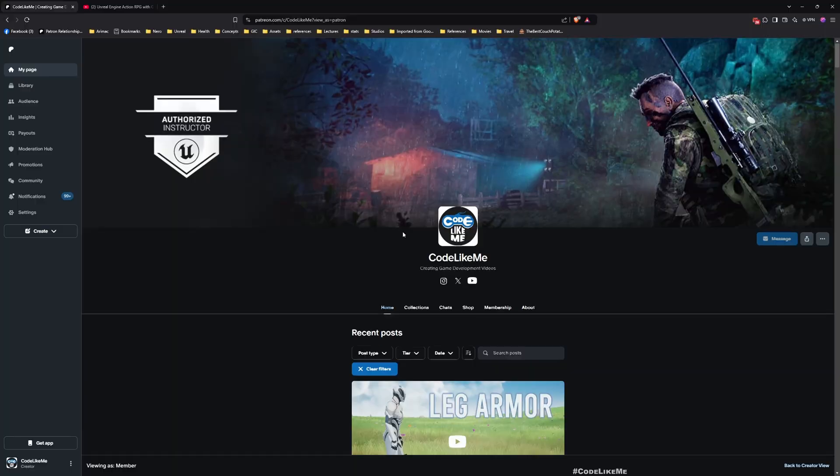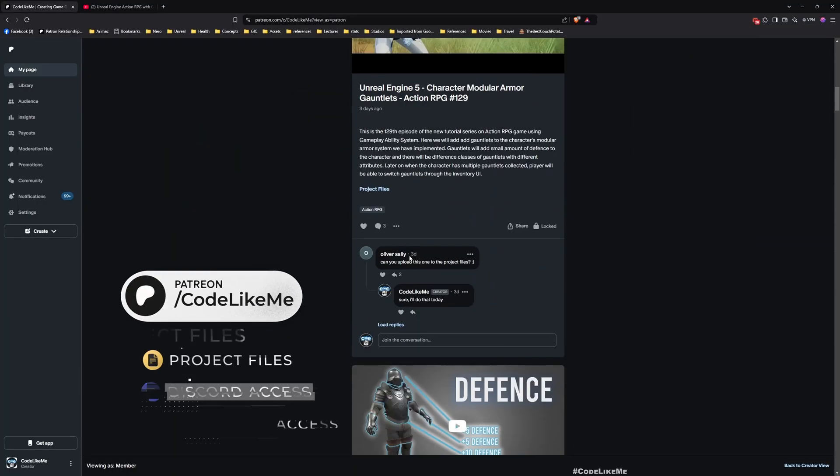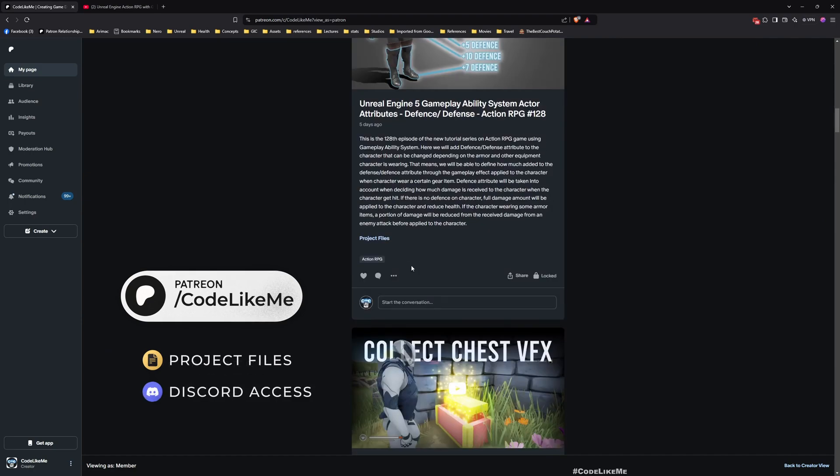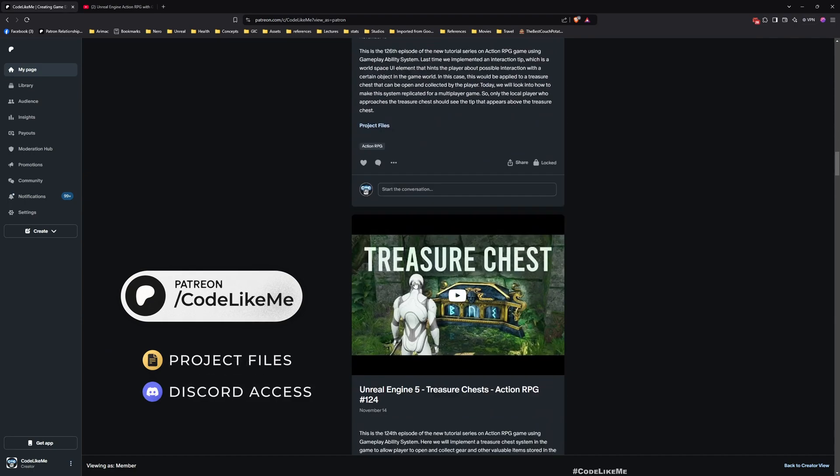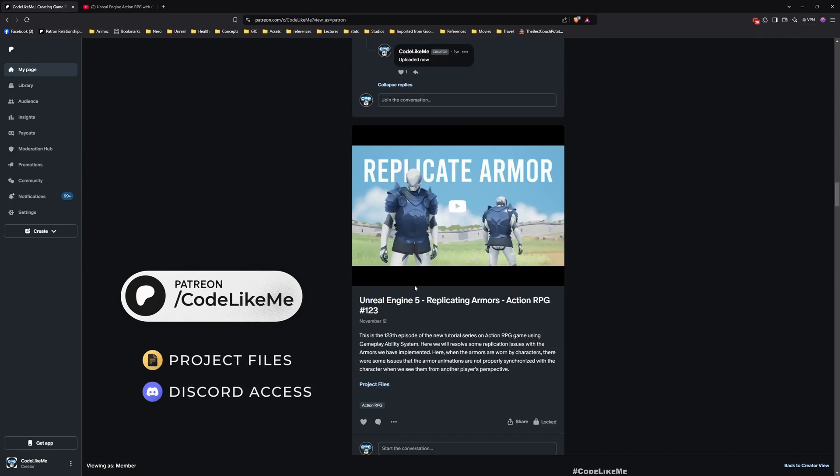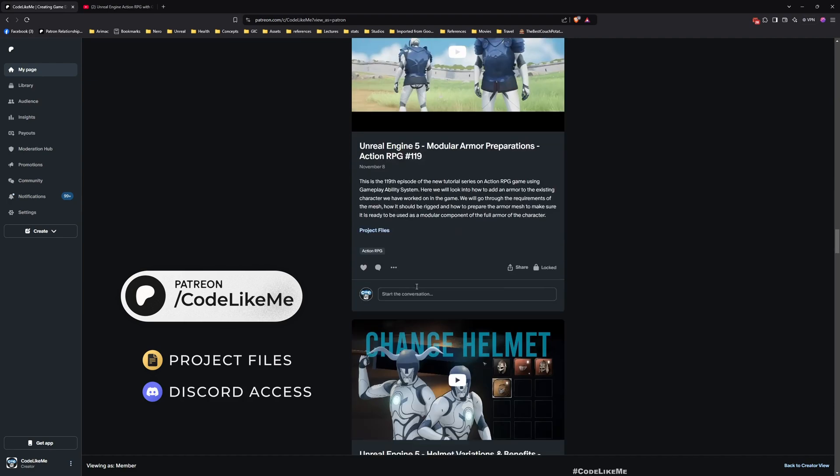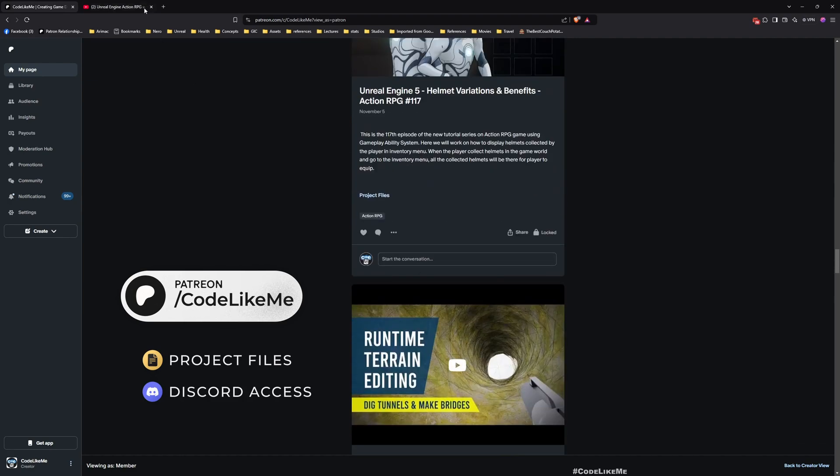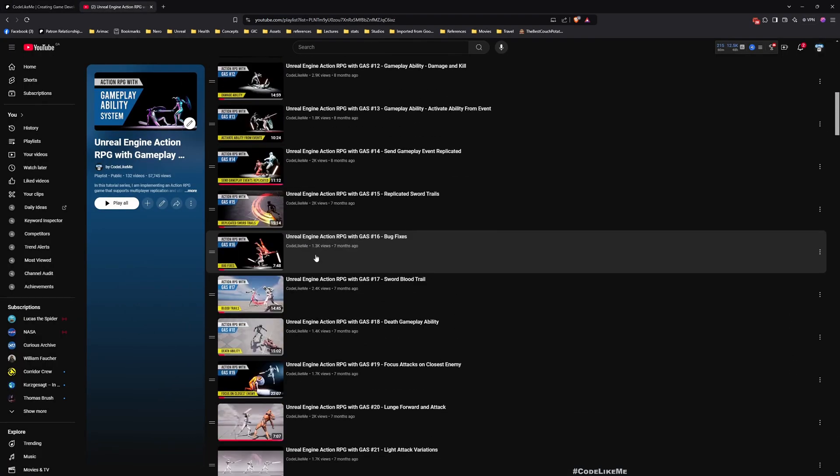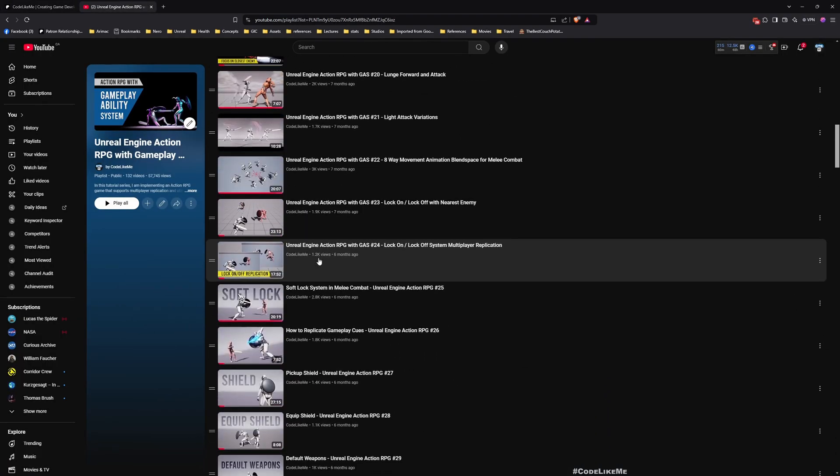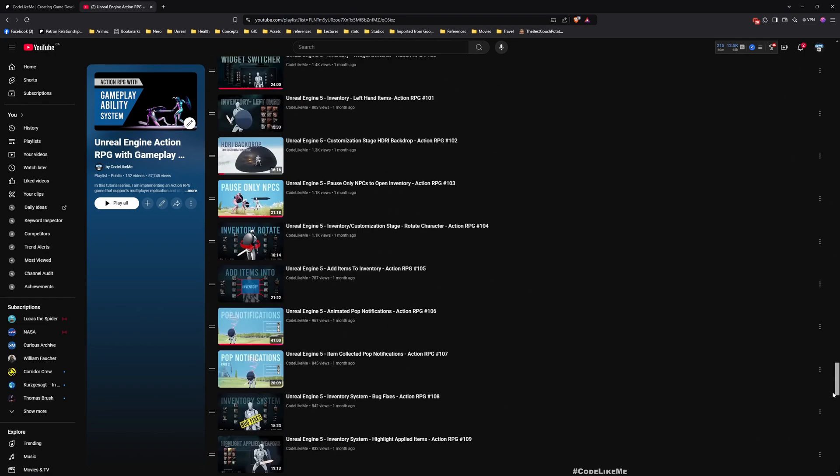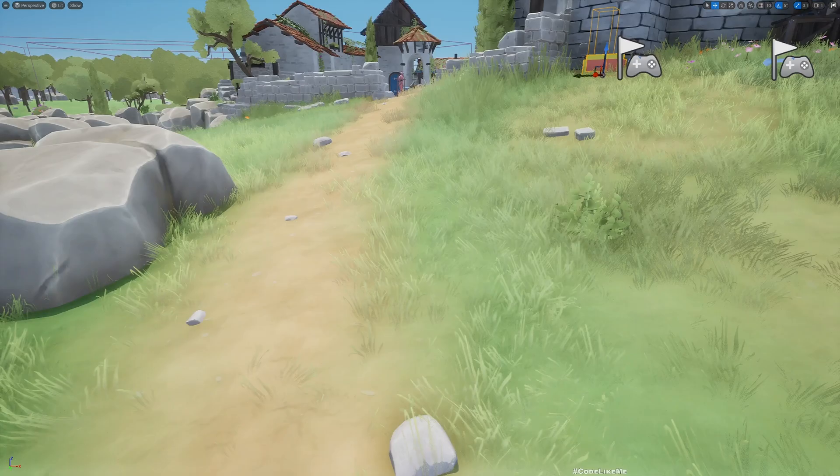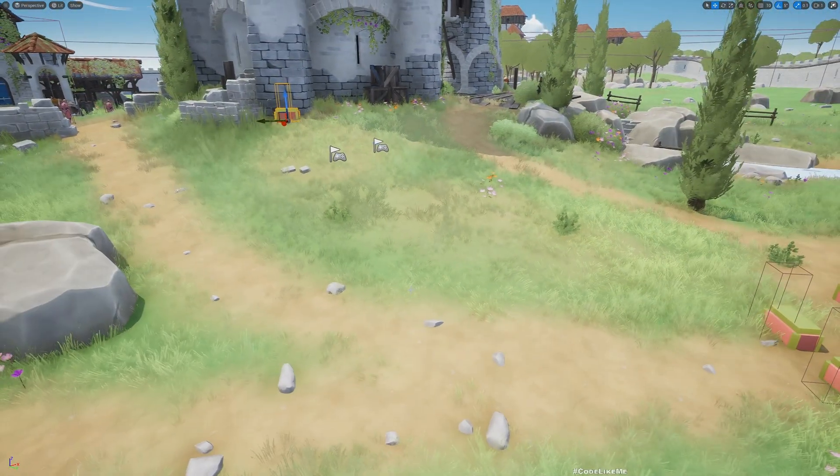This is what we are going to work on today. Before we get started, let me remind you that you can download the project files of this project and all other thousands of projects I have done from the Patreon page. Also, this is part of the Action RPG with Gameplay Ability System series. I'll leave the link to the project files and full playlist in the description below.